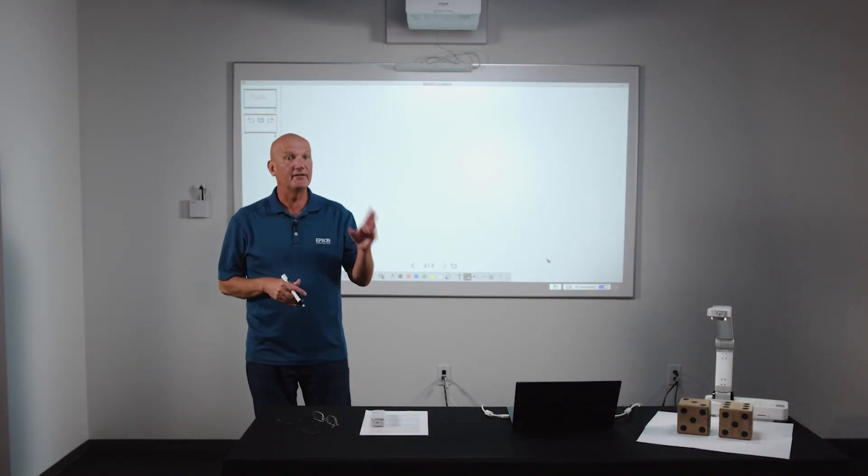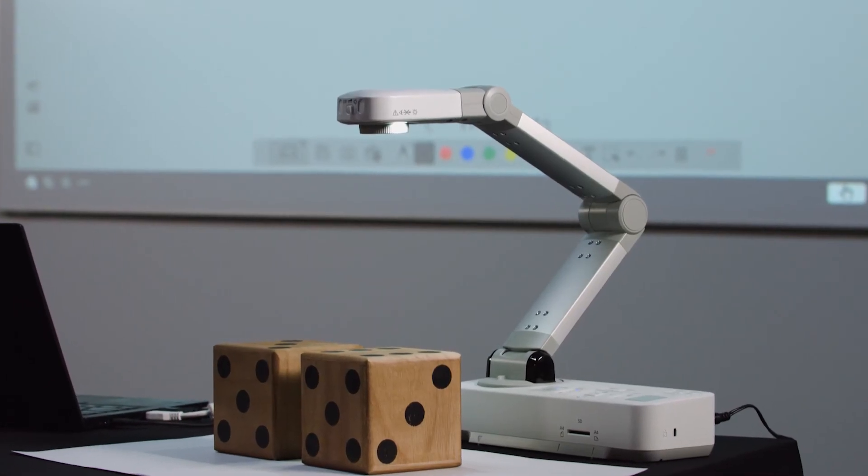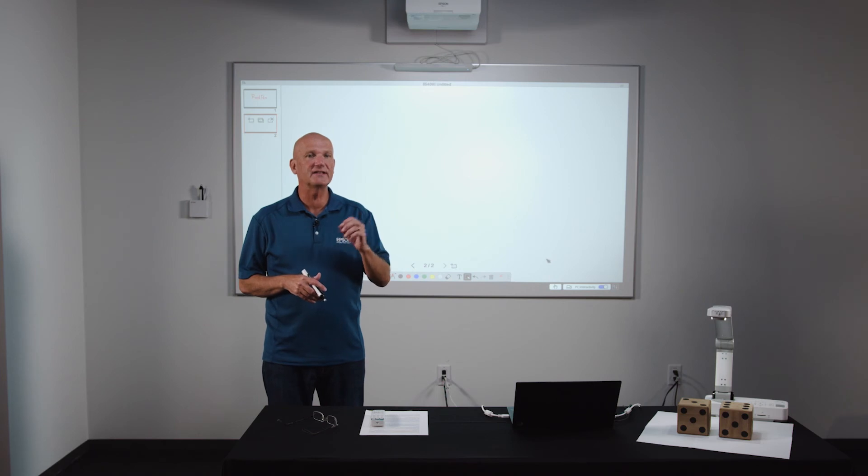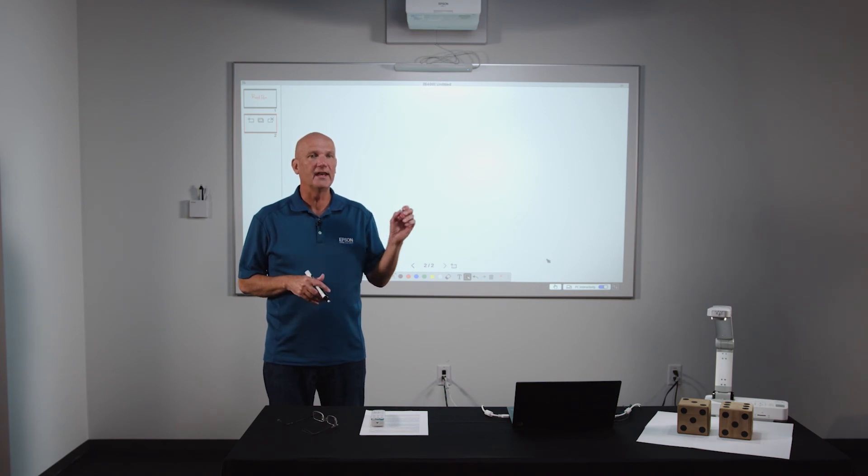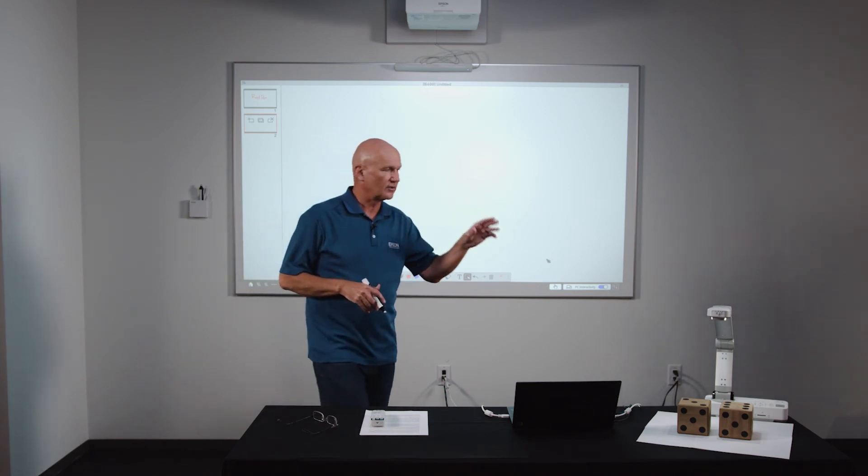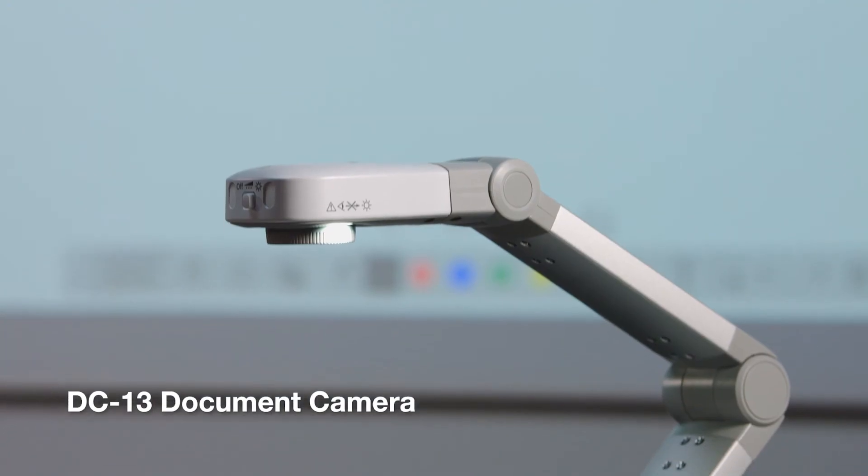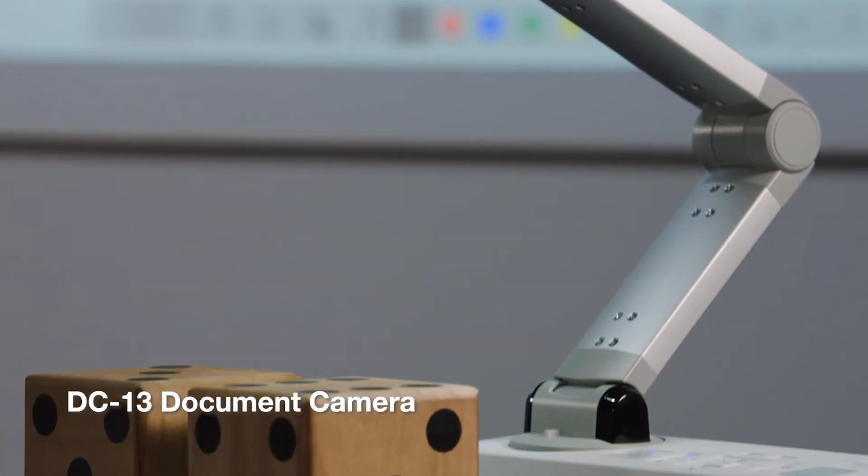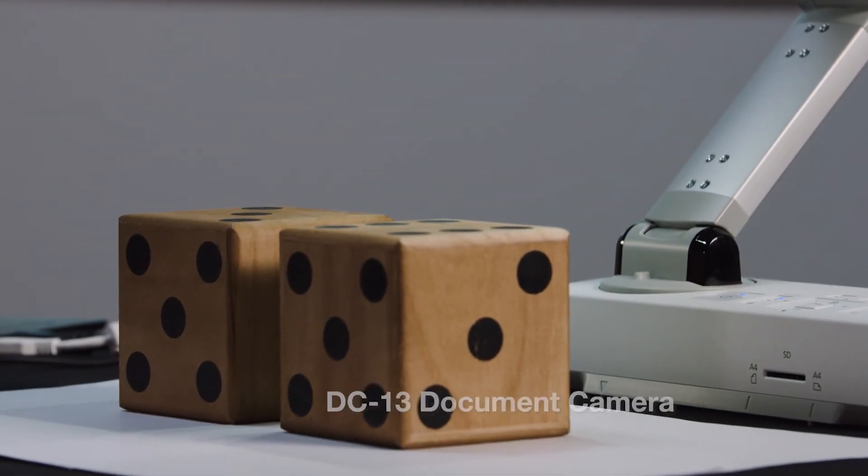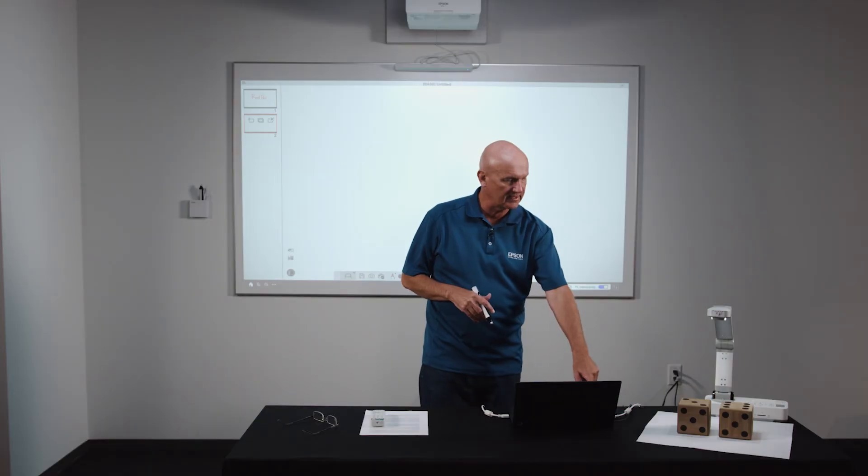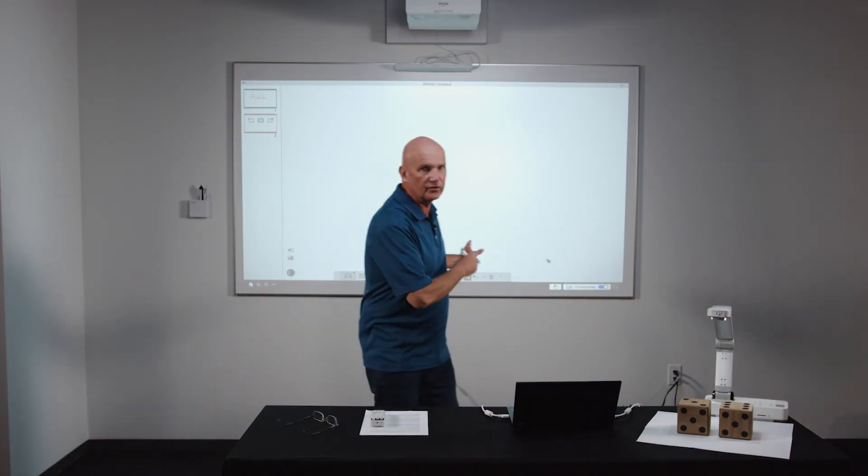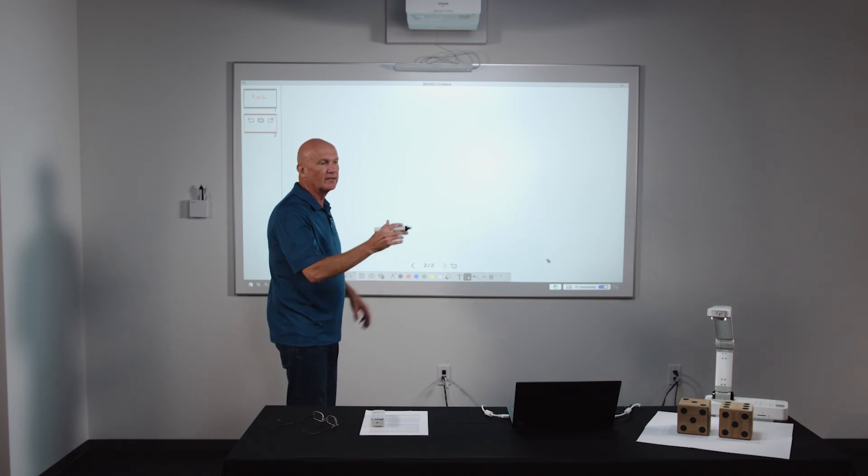Next, if I have a document camera attached to my PC, I can use EIT to access the camera and import images into my whiteboard canvas. So the setup is simple. I have a DC13 document camera from Epson. It's plugged into my PC with a USB cable. So once I come over to the whiteboard and access the whiteboard tools, the objects that are shown underneath the camera will display up on the large screen.